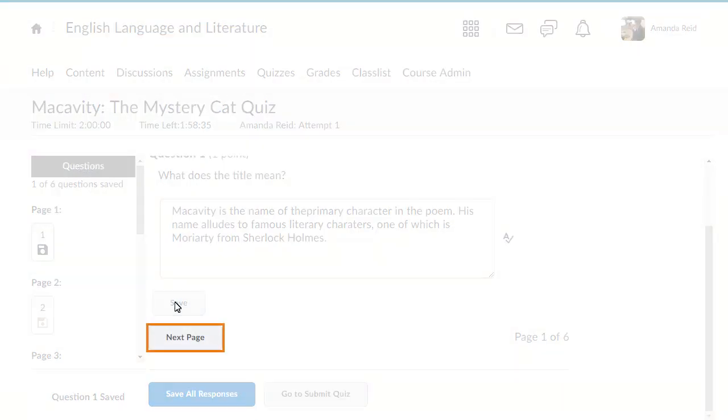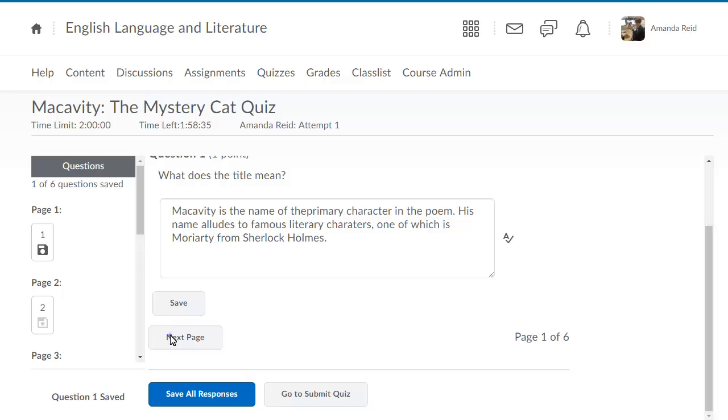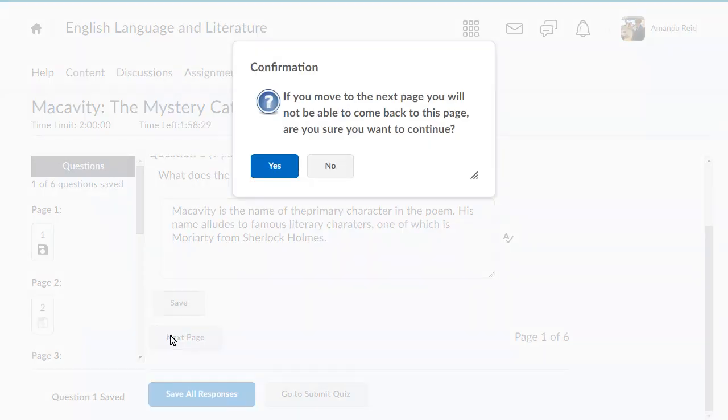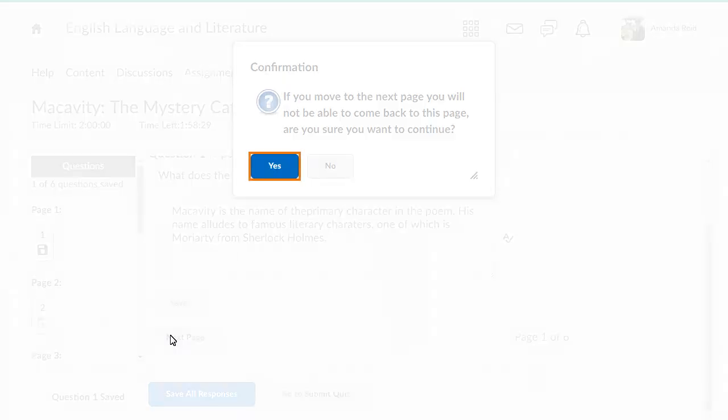When you are ready to move on to the next question, click Next Page. In some cases, your instructor may restrict you from moving backwards in a quiz. If so, you will need to acknowledge that you want to proceed with the quiz.